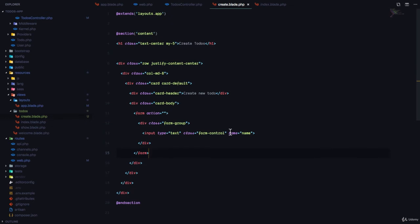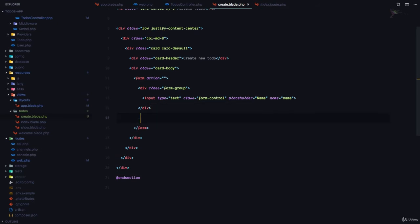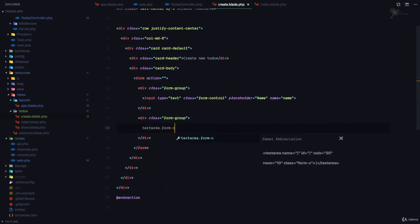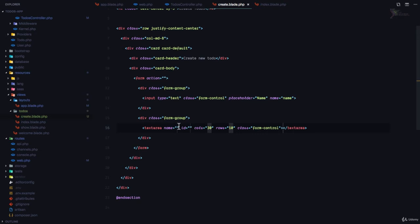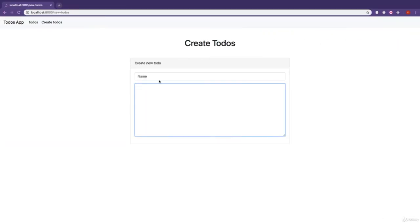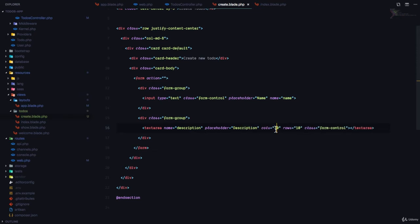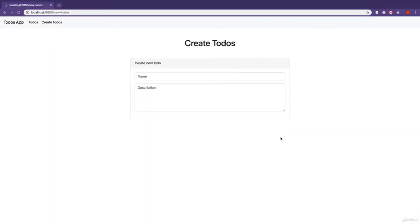Let's give a placeholder to the name field — placeholder is going to be name. For the second one, we're going to have a form-group with a textarea.form-control, and we're going to make sure the name is description. If we refresh this page, you can see name and the description fields. Let's give the description a placeholder of description, and make it smaller with rows and cols of 5. So we have a name and a description field for our to-do.